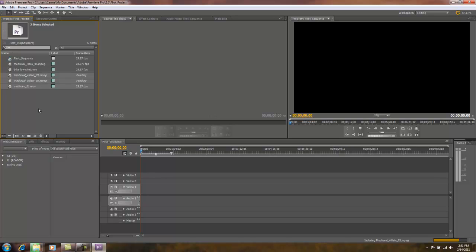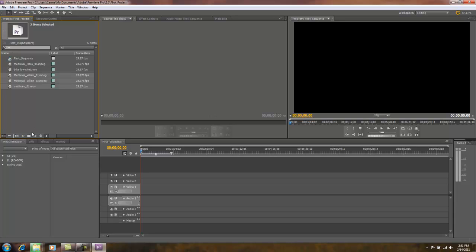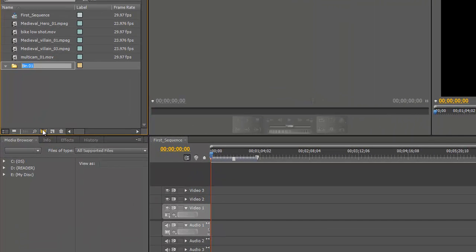Before completing this tutorial, I want to show you how to organize clips. It's a great idea to organize your clips in your project panel because you can bring in a multitude of clips and the project panel can become very busy and difficult to navigate. One way to organize is by using folders. At the bottom of the project panel there's a row of icons — click the folder icon, which is called a New Bin in Premiere Pro. It creates a new bin, and we'll put our medieval clips in here.